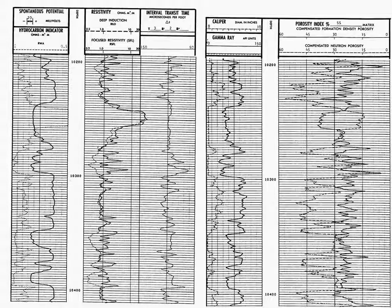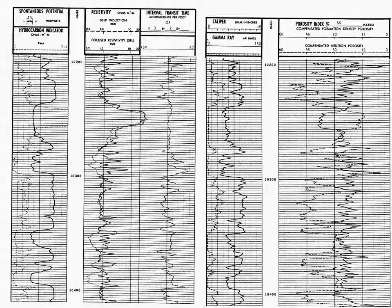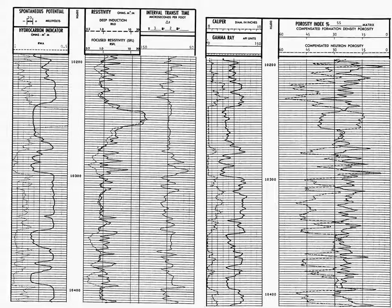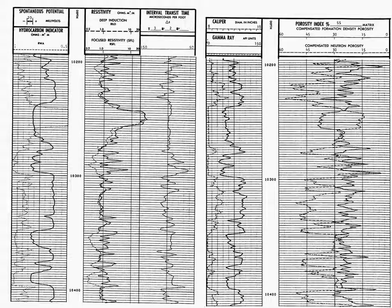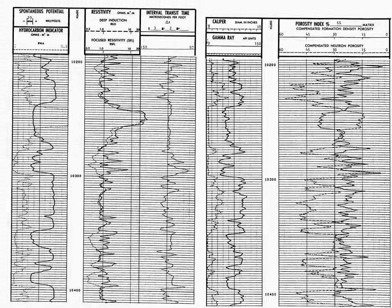And then in track three and four of log two, we have what's called the porosity index. We have two curves, a compensated formation density porosity and a compensated neutron porosity.